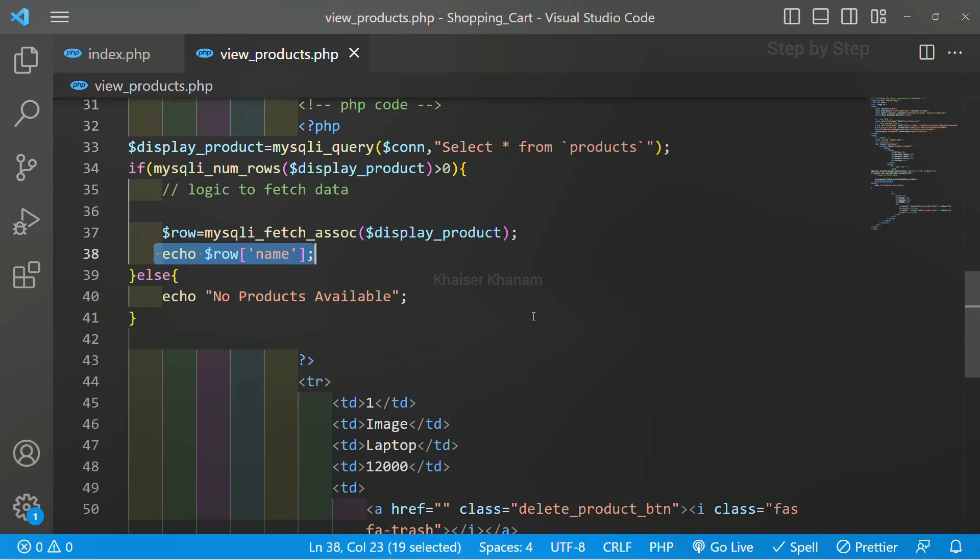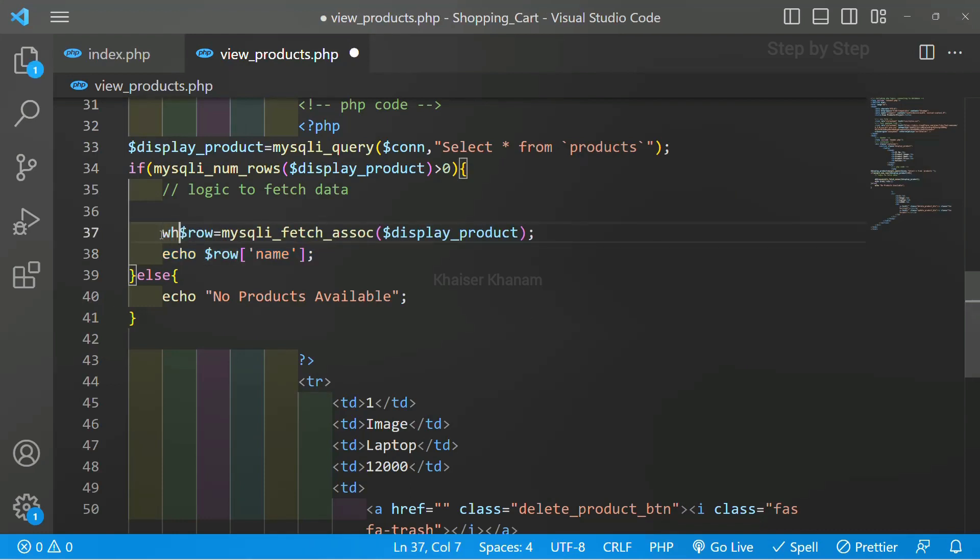But I want all the data which is present inside the database, so we are going to use while loop.